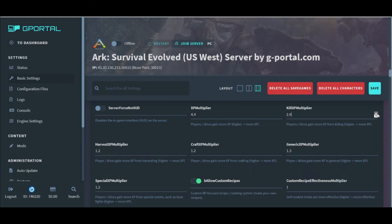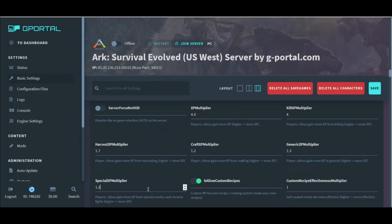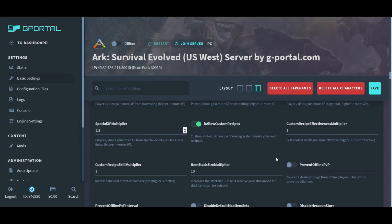The next few settings are to change our general and specific XP multipliers for our in-game leveling. Everything from crafting to harvesting, you can change it right here. This is also where we're going to enable our custom recipes.